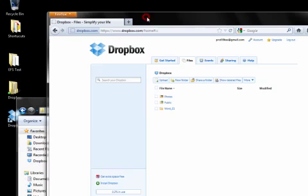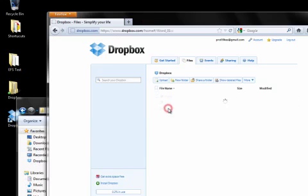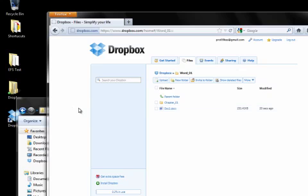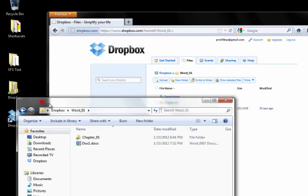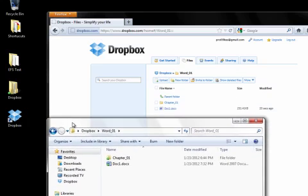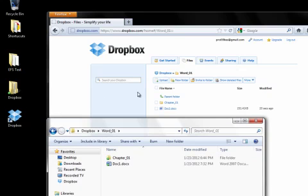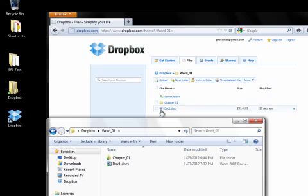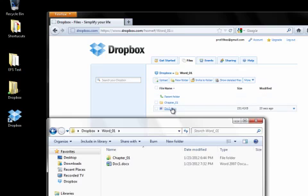But if I open the Word1 folder here on Dropbox online, I see it there. The reason is, is that whenever you save to a folder that is on your computer that is being synced with your account online, that whenever you save a file to your computer, then that file is automatically synced and you will find that file online as soon as you go there.